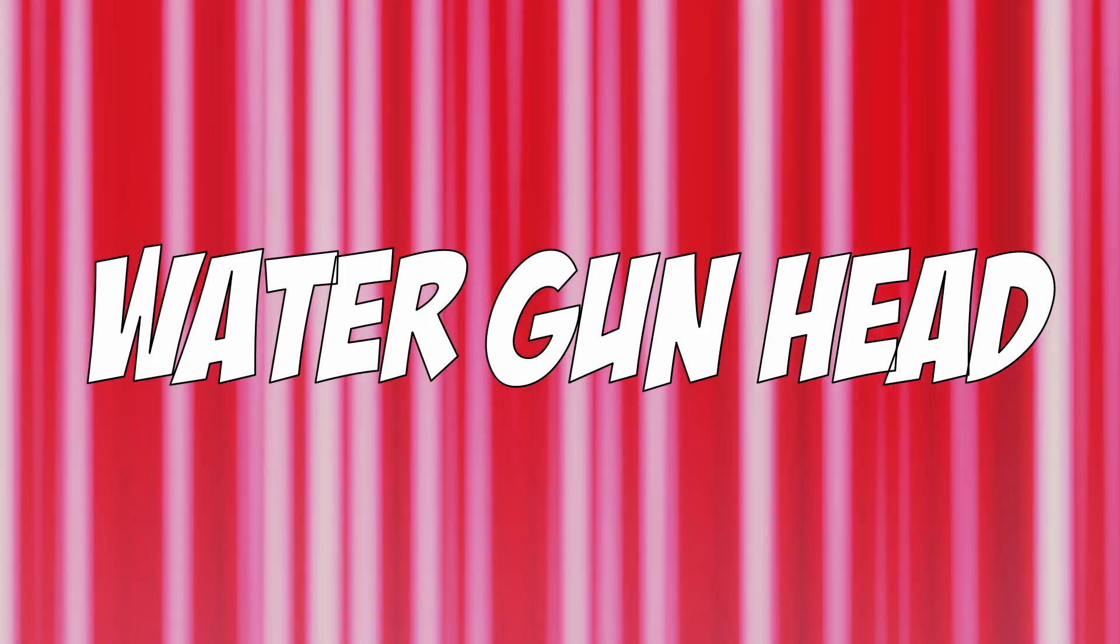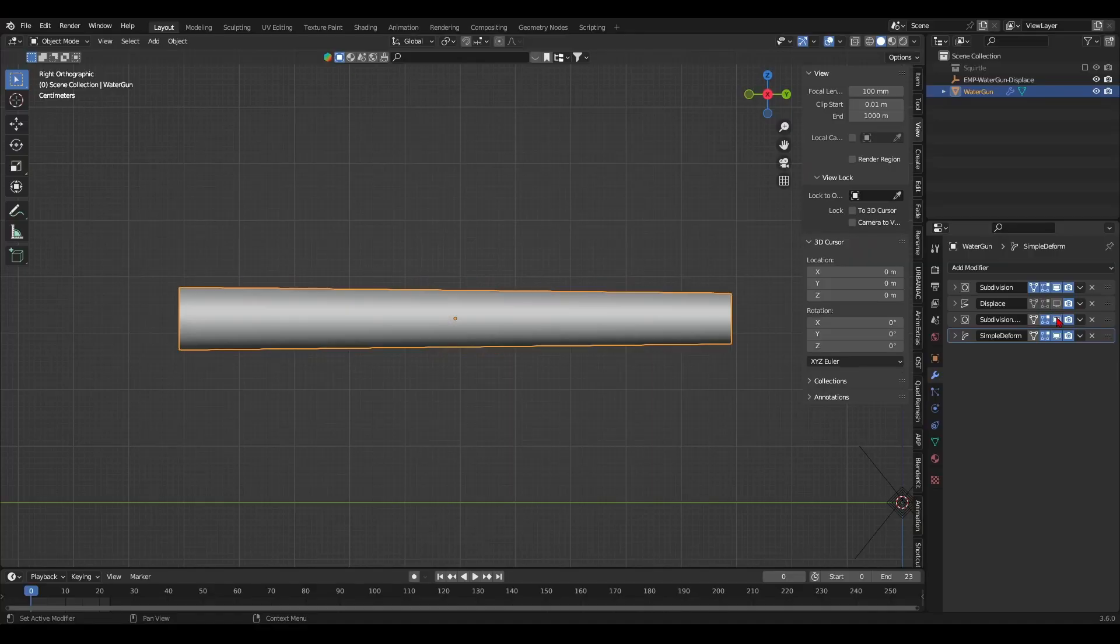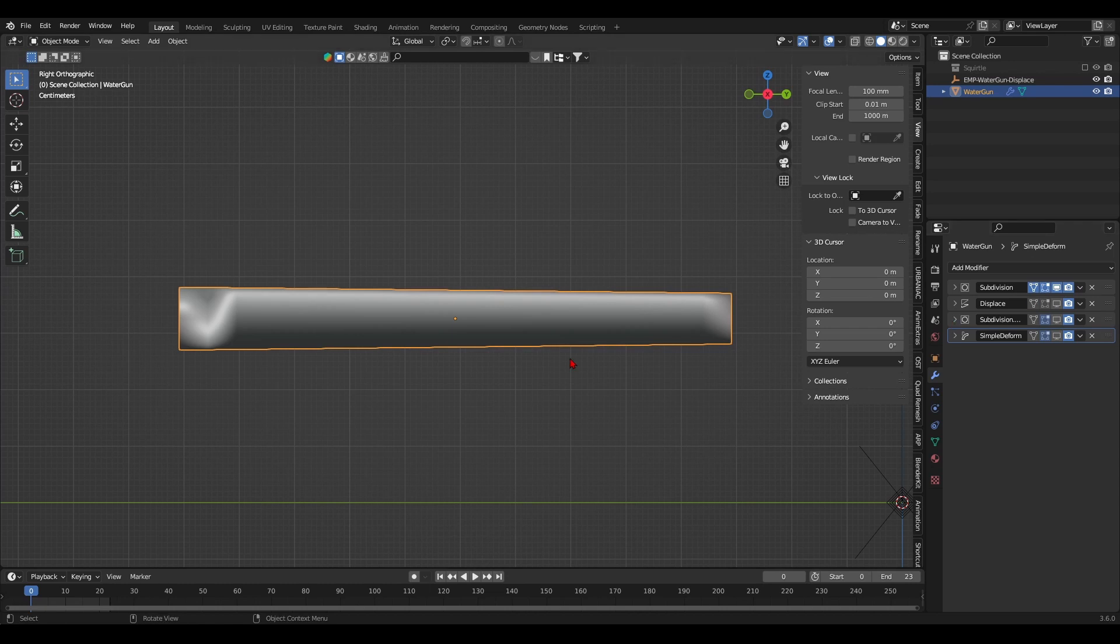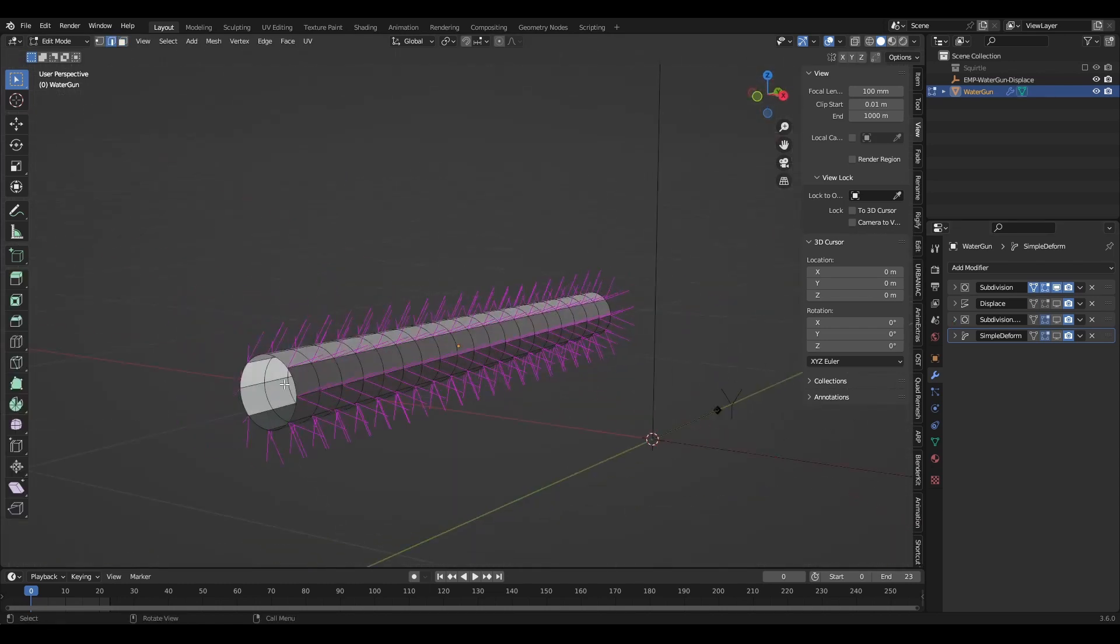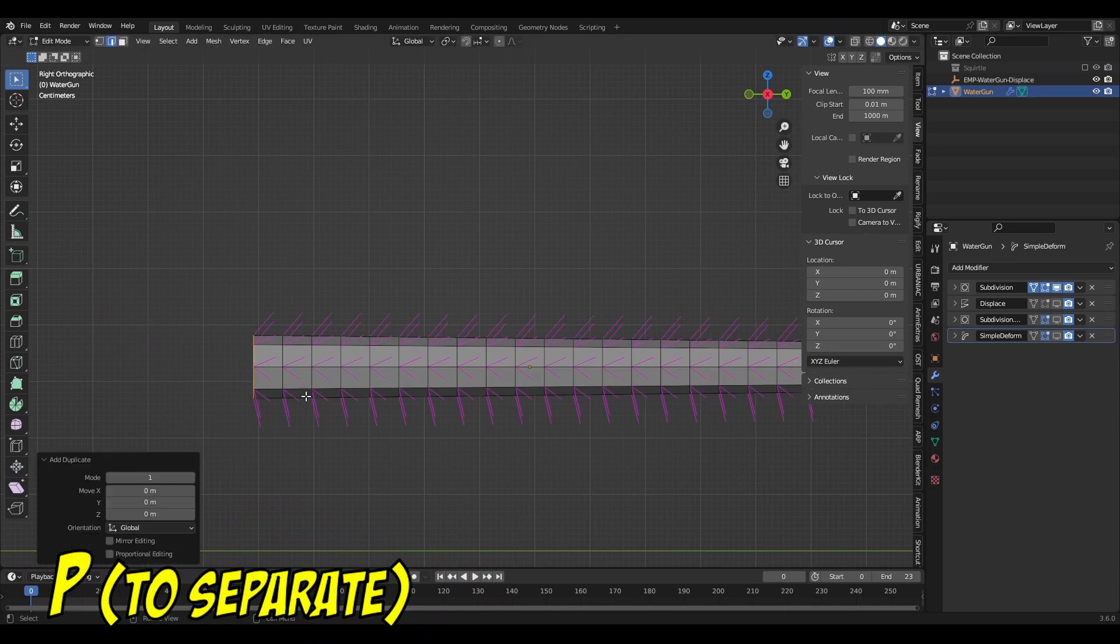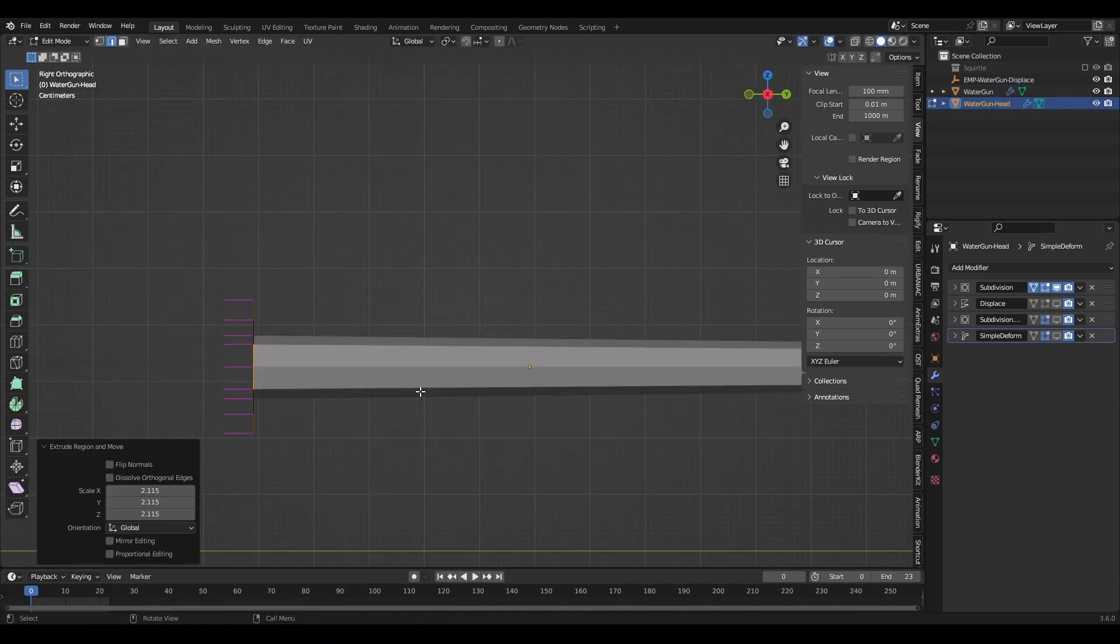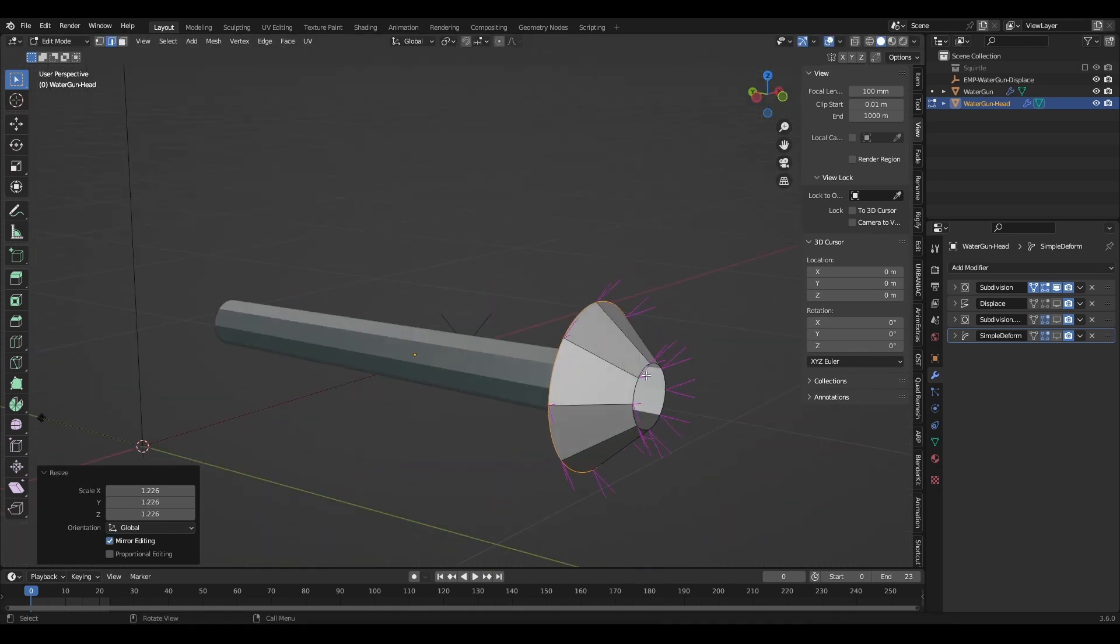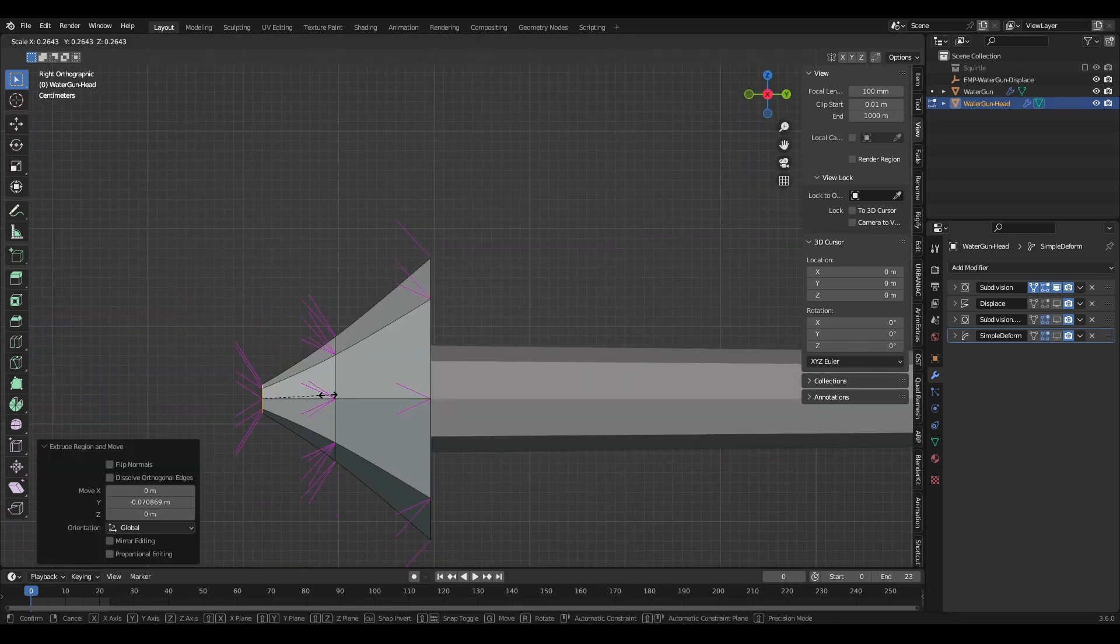Now it's time to model the water gun head. First, I disable the modifiers in the viewport so I get less lag. Next up, I'll duplicate the end edges and separate the circle into a new mesh. From that edge we duplicated, I'll model the water gun head. I'll mainly use the extrusion and scale tools in edit mode.